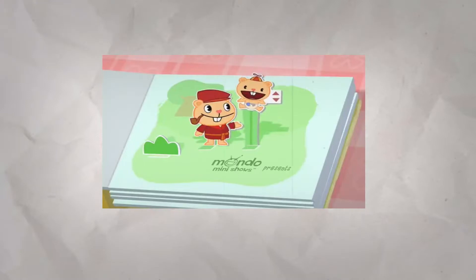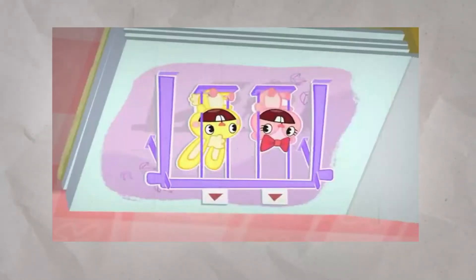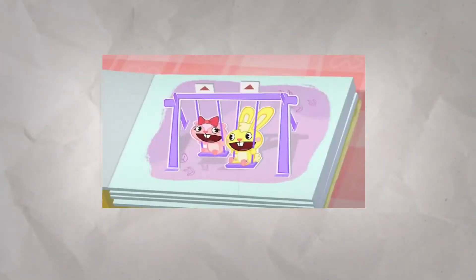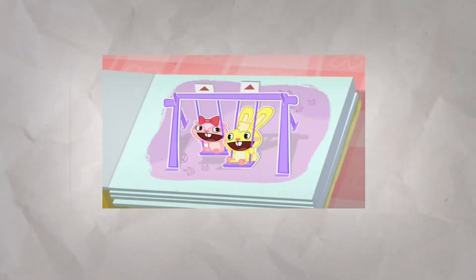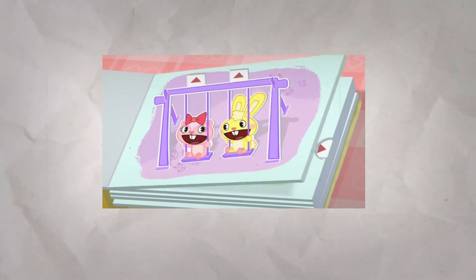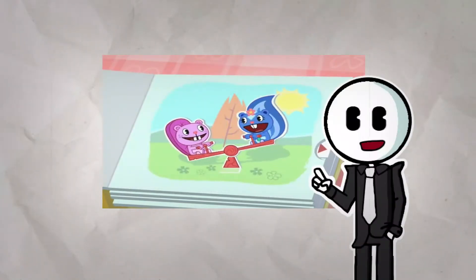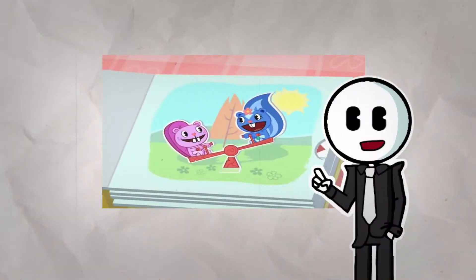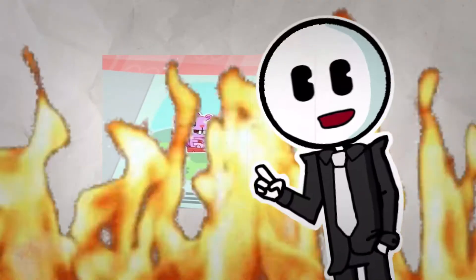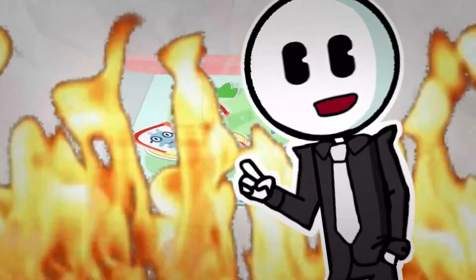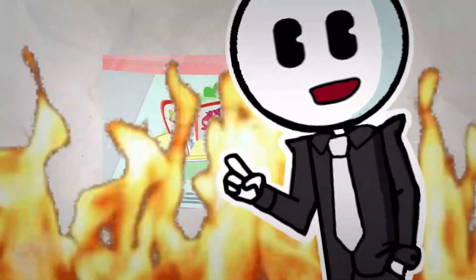So each episode begins with this absolute banger of an intro that perfectly captures the essence of Happy Tree Friends. You know, every time you hear that friendly little tune, you know that you're about to enter hell and there's no going back.